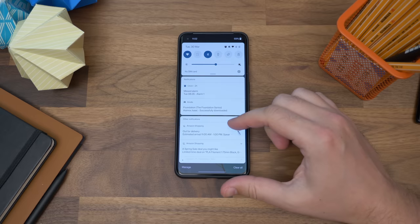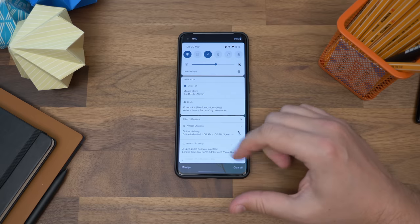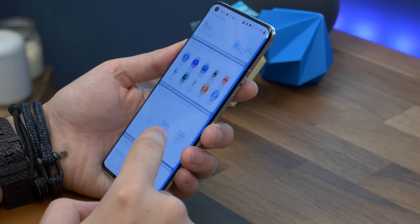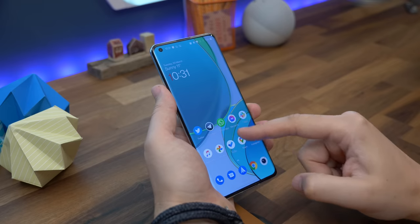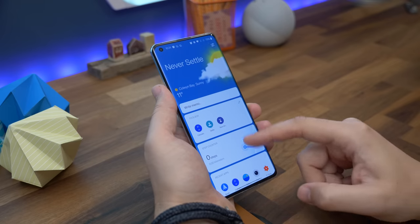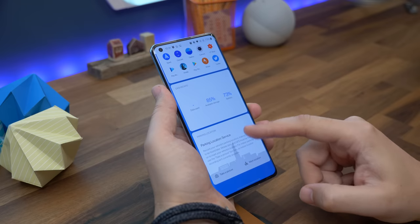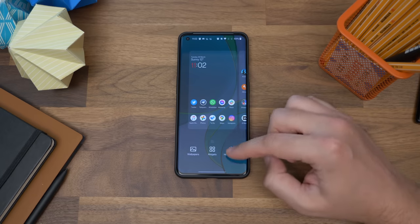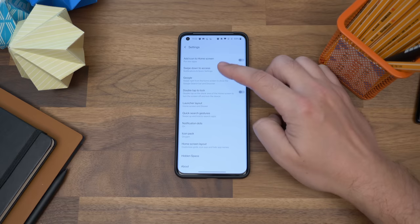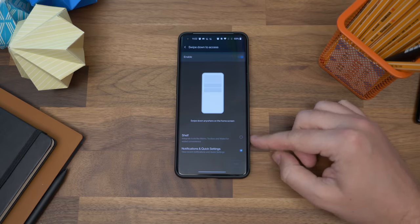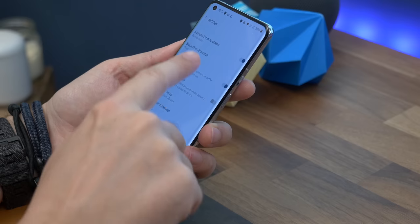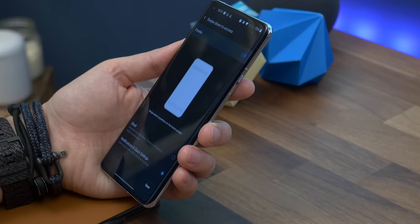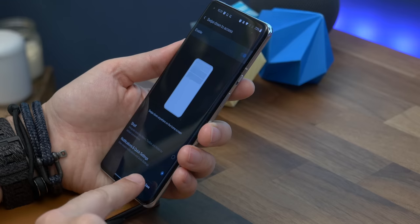The first tip is swiping down for notifications. One of the most frustrating things for me when I first booted up the OnePlus 9 was that the swipe down from the home screen launched the OnePlus shelf. Thankfully you can change it to swipe down for notifications instead. Long press the wallpaper on your home screen, choose home settings, and tap swipe down to access and choose notifications and quick settings from the list. Now when you swipe on your home screen, you'll get your notifications instead.